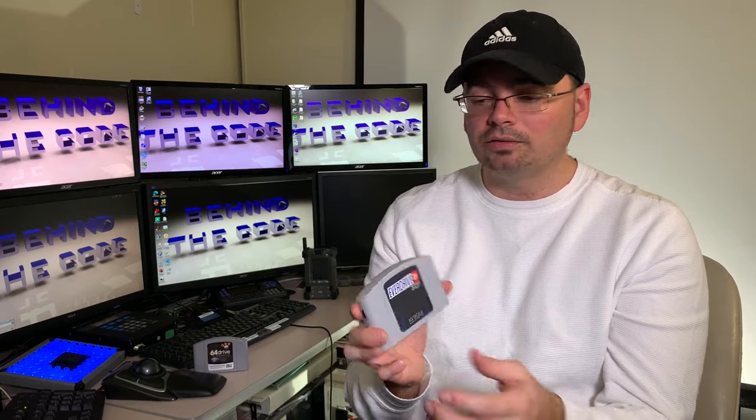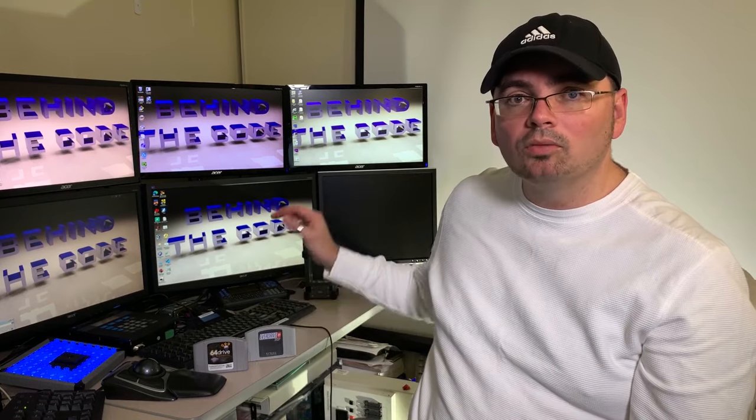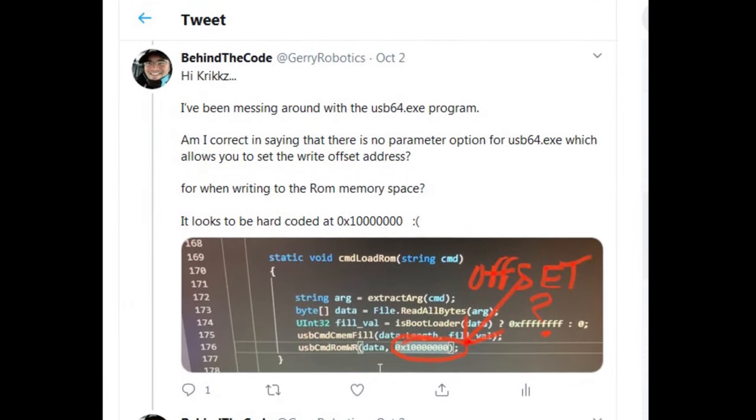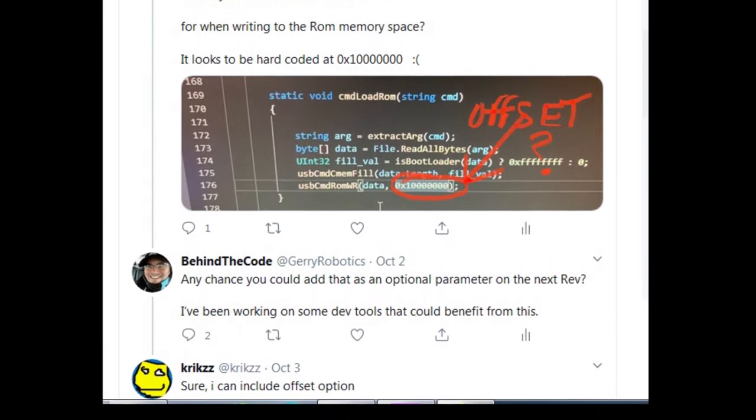I actually worked with a couple of guys - Crix, the guy that actually develops this. I've implemented and requested some changes and he's willing to do that for us so that we can implement what we're trying to test. It should be available in the next revision of the software. In the meantime, I worked closely with Fraser, who is a member of the N64brew Discord channel - a really talented programmer and developer working on homebrew.